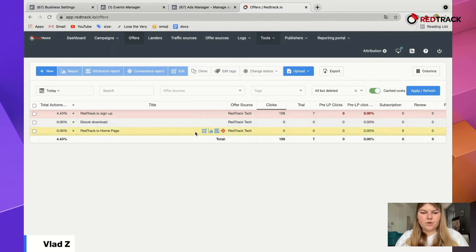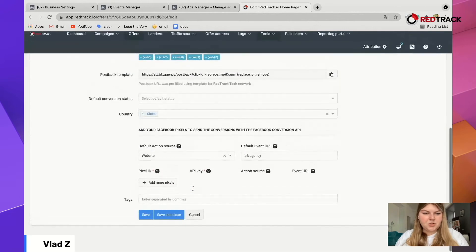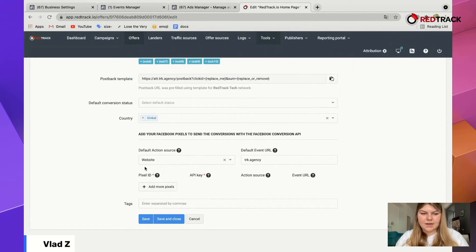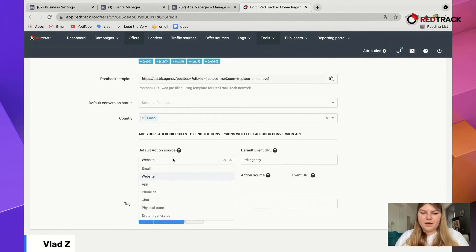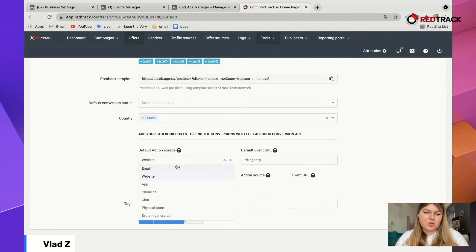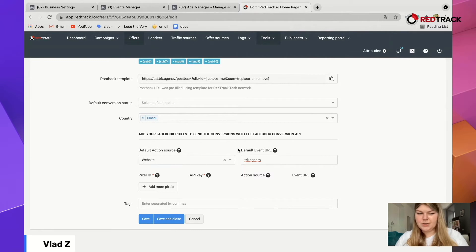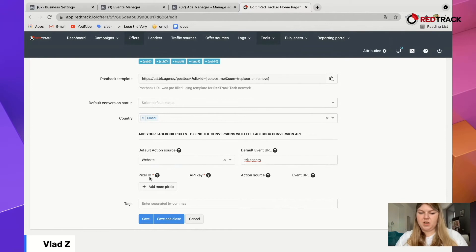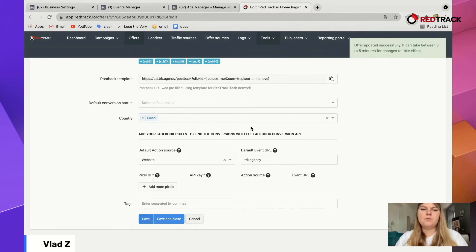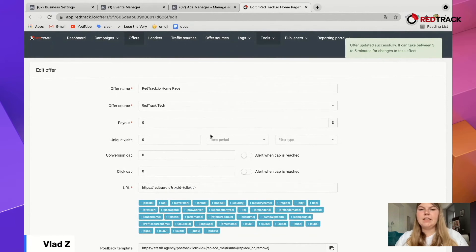Go to the offer you were using and make sure these things are set. Under Default Action Source, choose Website. Under Default Event, choose the domain that you verified — it's very important to keep everything under the same verified domain so everything is tied to it correctly. If you need to add more pixels, you can do so by clicking Add More Pixels. Press Save again and the RedTrack side is completed.